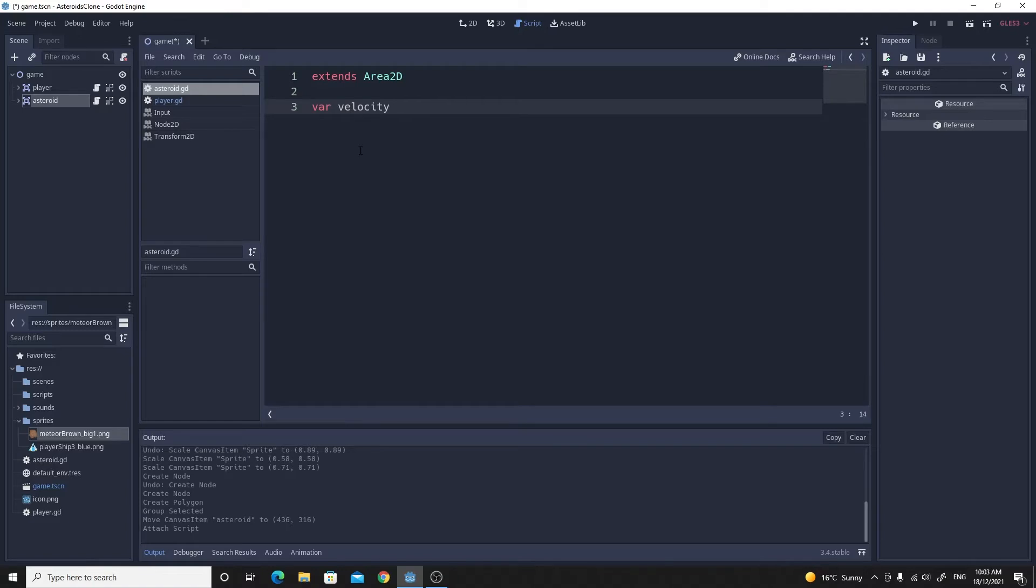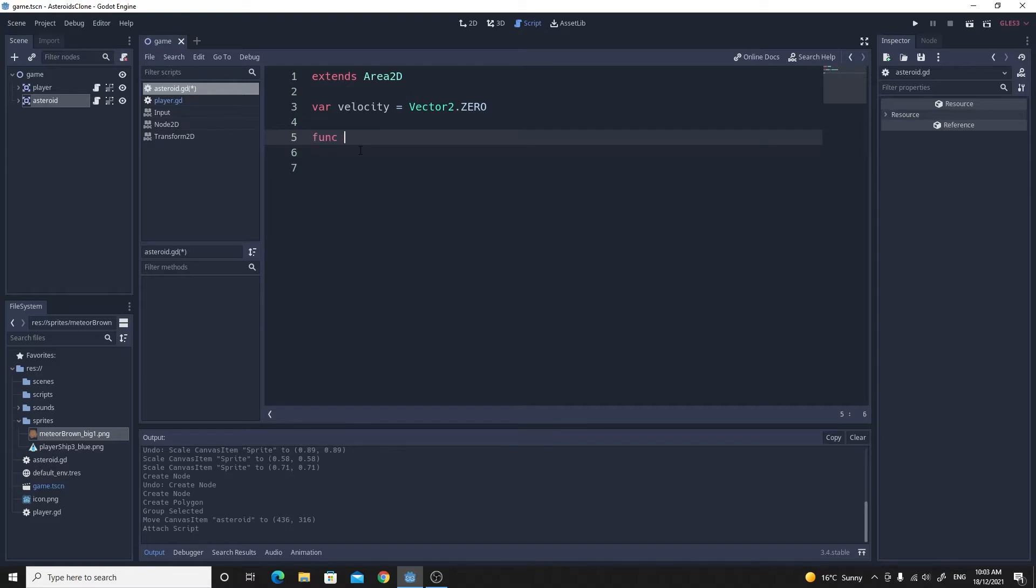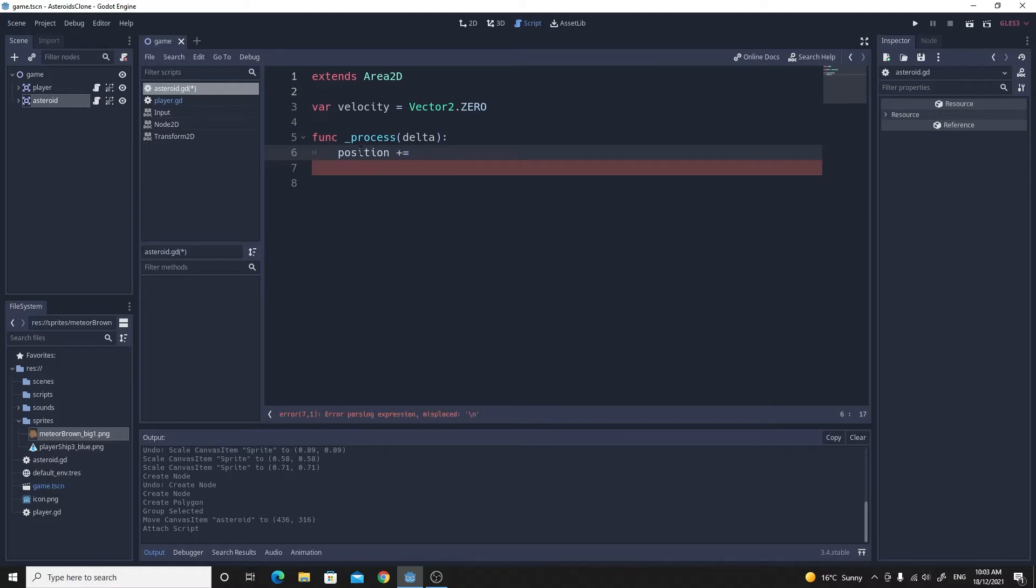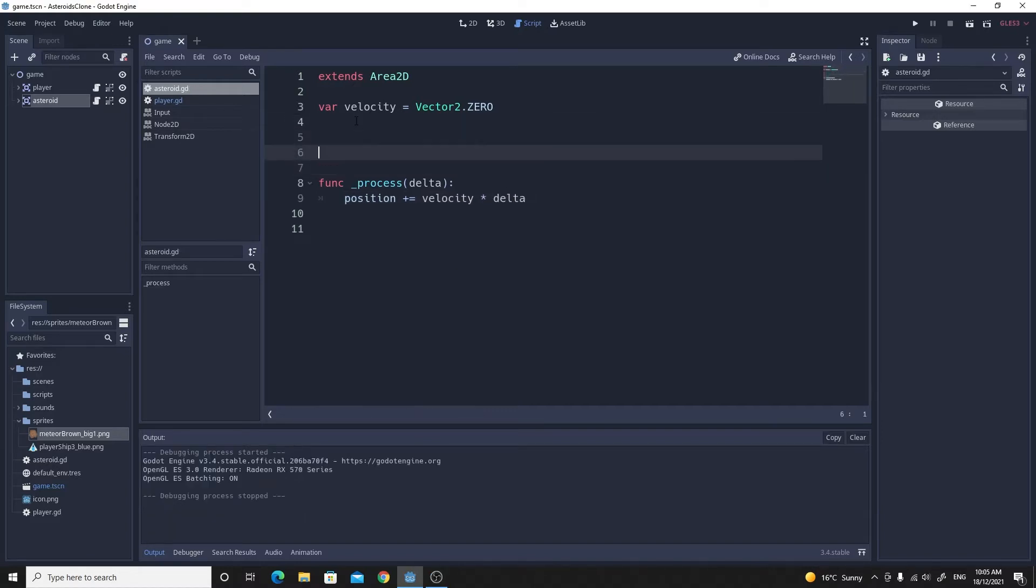It's absolutely not moving at the very beginning. The next thing we're going to do is actually write the process. So we create a func _process. We want to move based on velocity, so it's pretty simple. You just make the position equal to the position plus the velocity times delta.